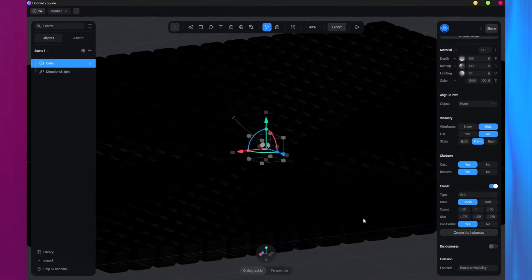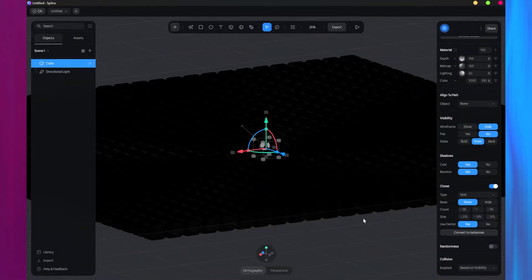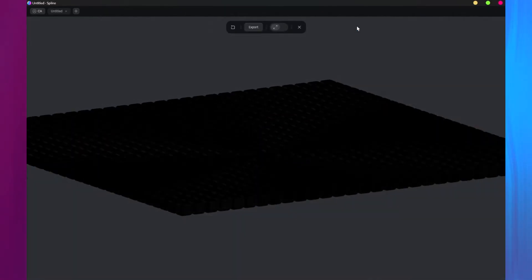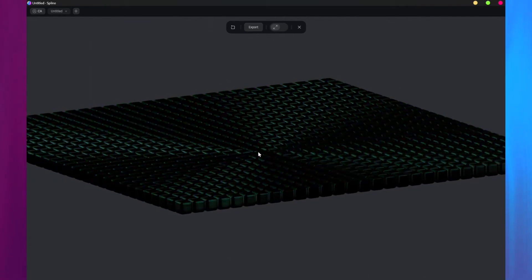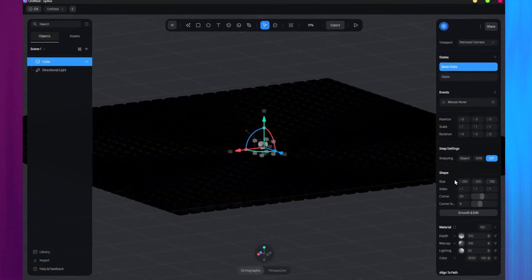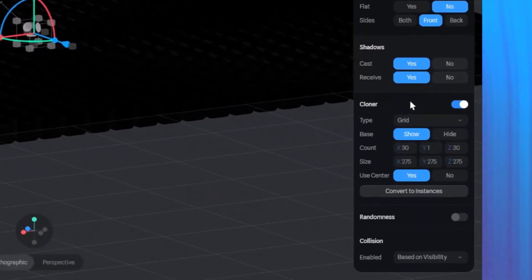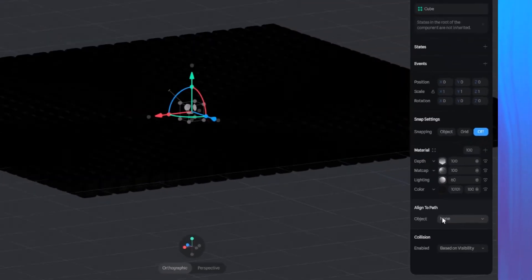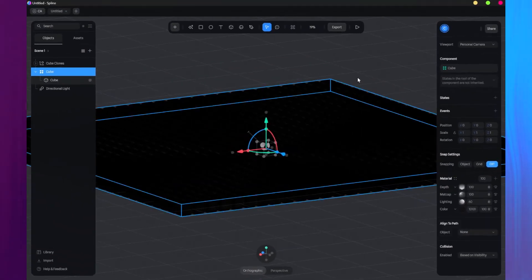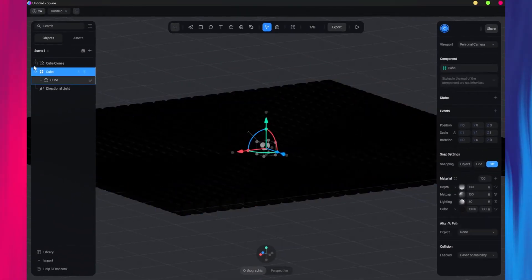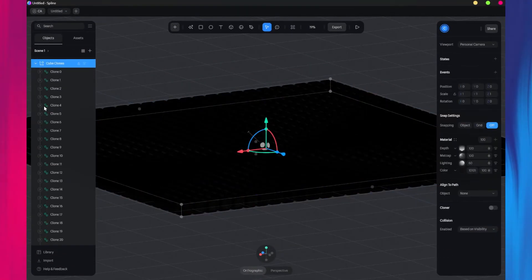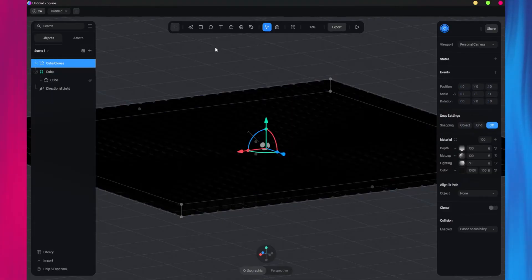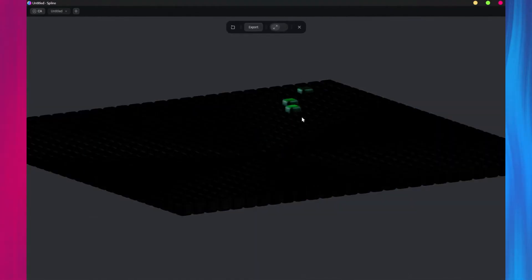When we preview the scene, you'll notice a problem. The transition is only triggered when the main cube is hovered. To fix this, go back to the Properties panel and click the Convert to Instances button right underneath the Cloner settings. This will create individual instances for each cube, along with their states and events.